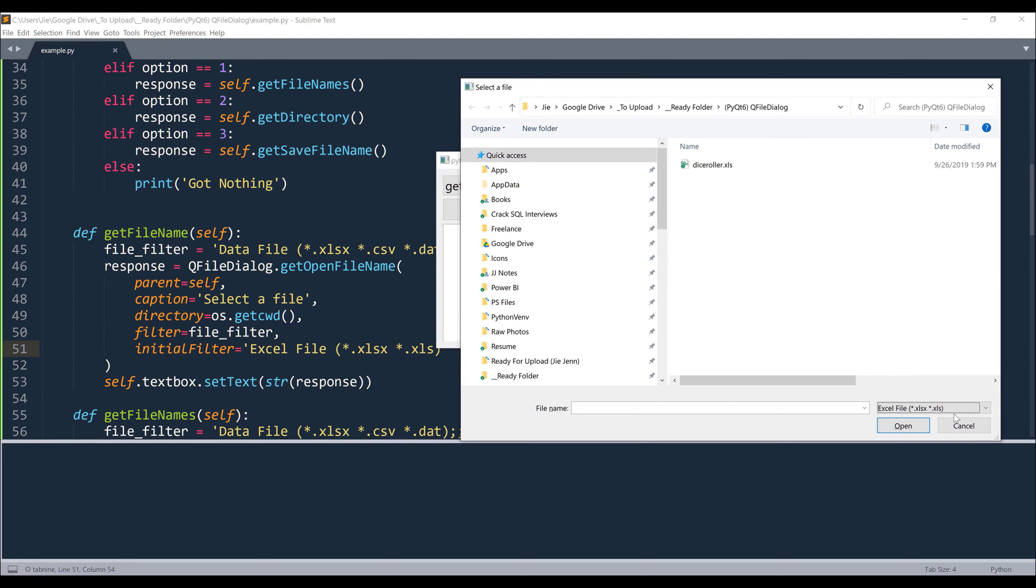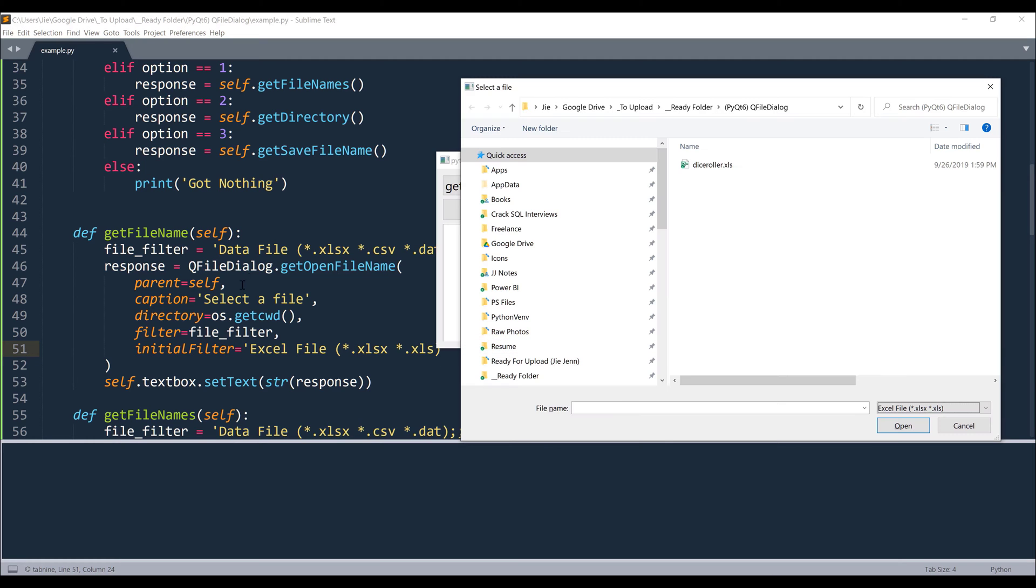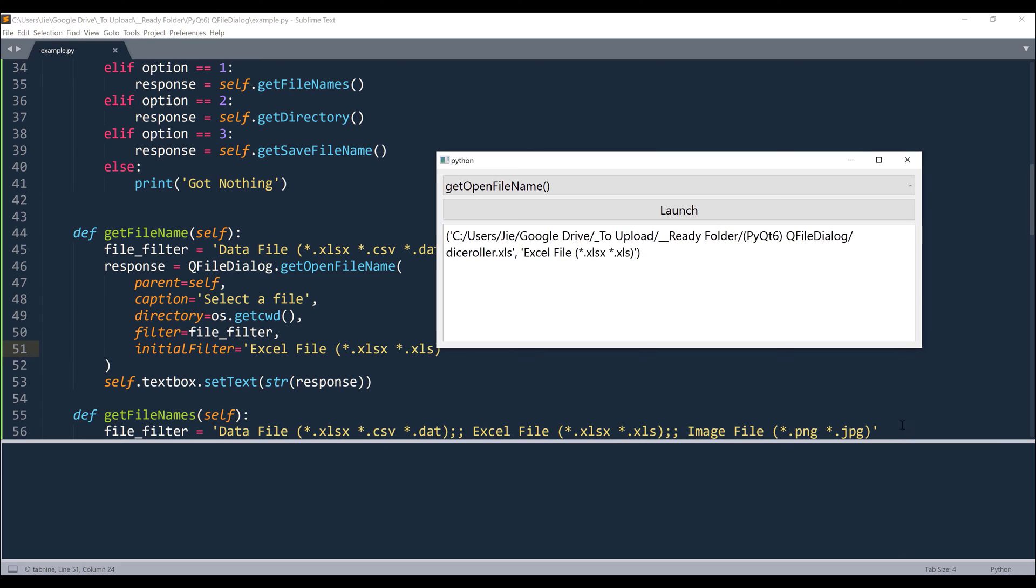Now let me put this back. And the initial filter parameter is going to set the default filter type. So in this case, it's going to be Excel file. Now here, let me go ahead and select one of the Excel files and open.